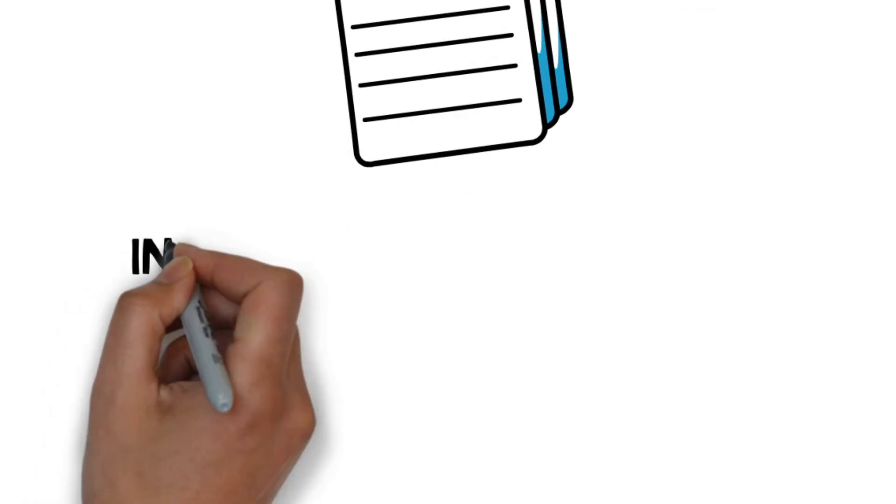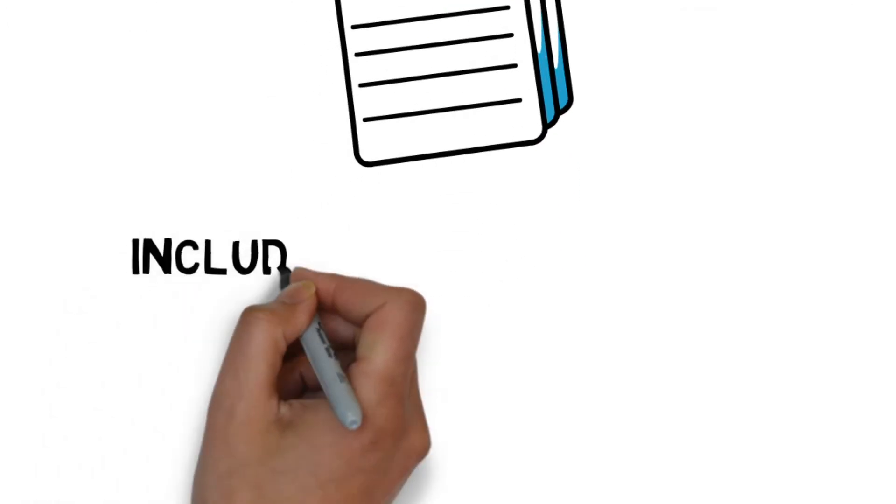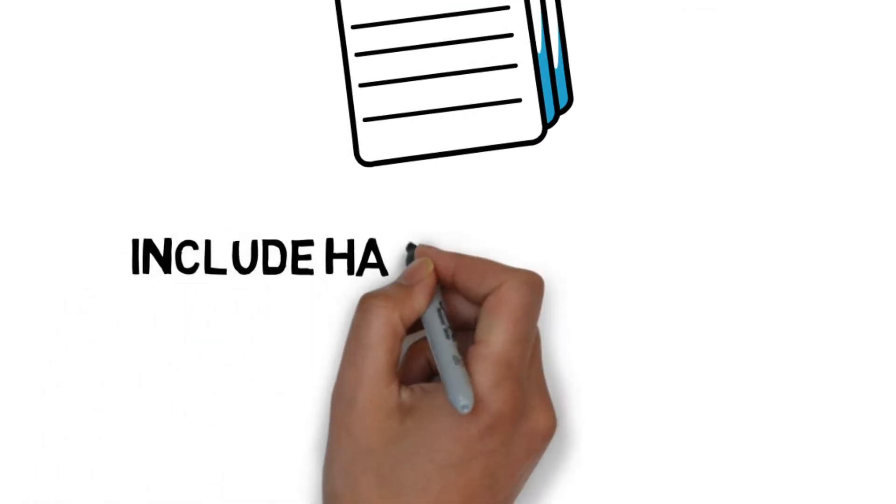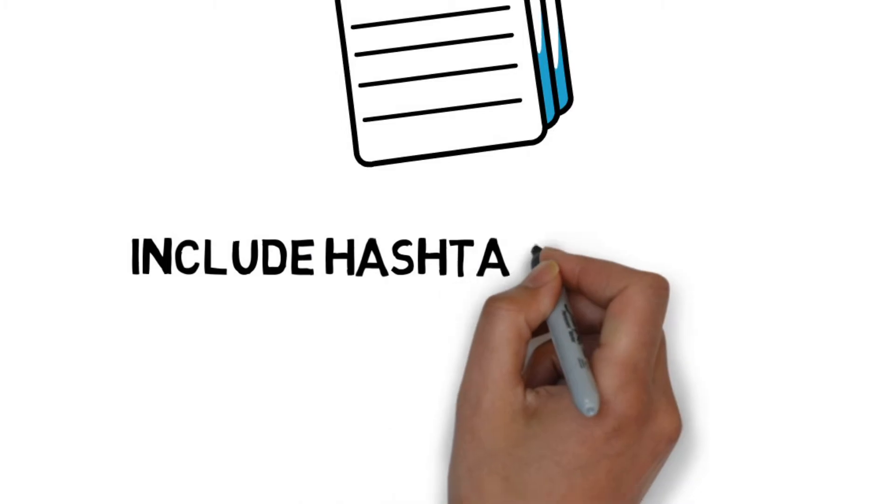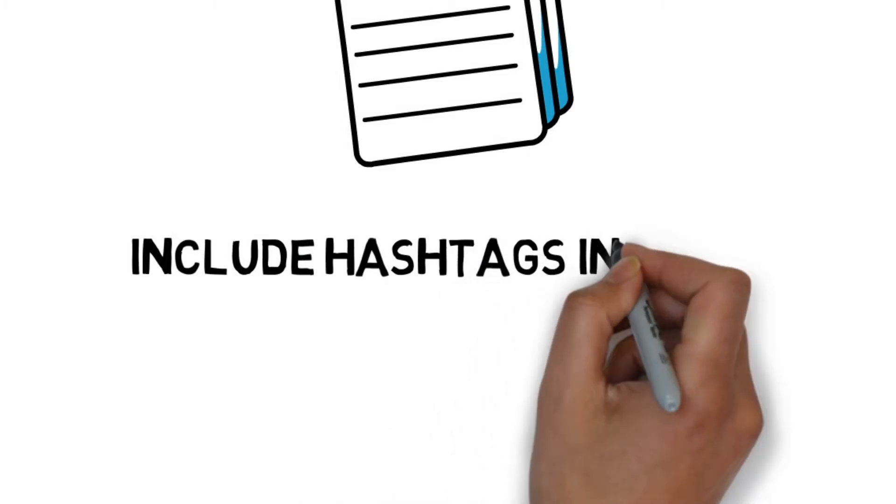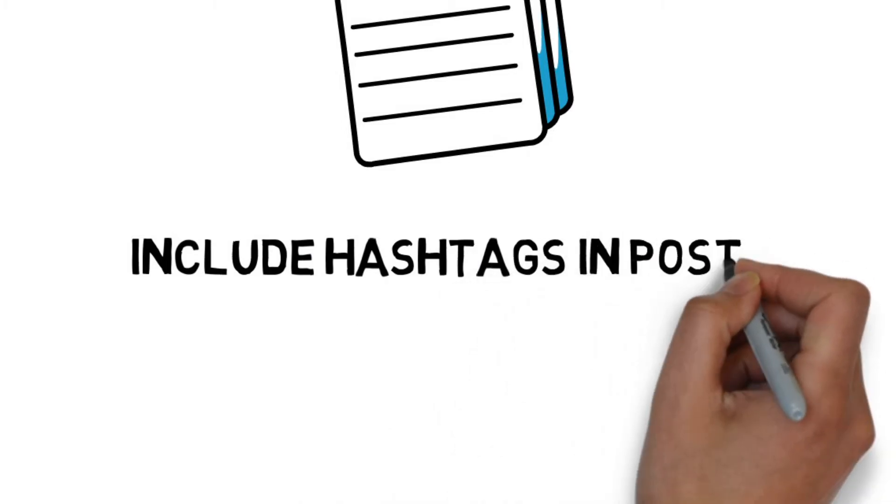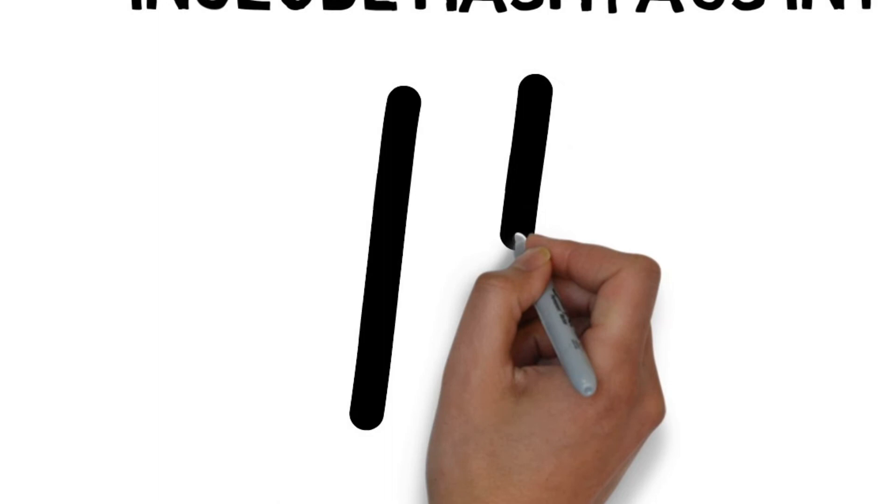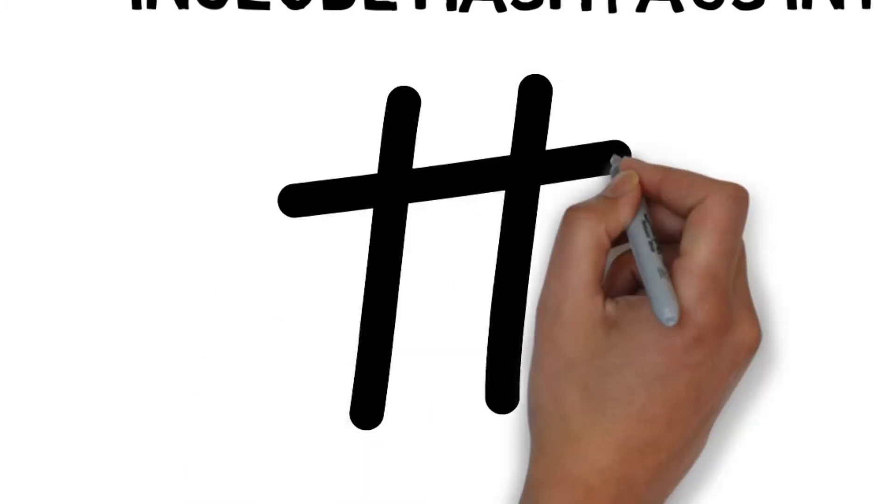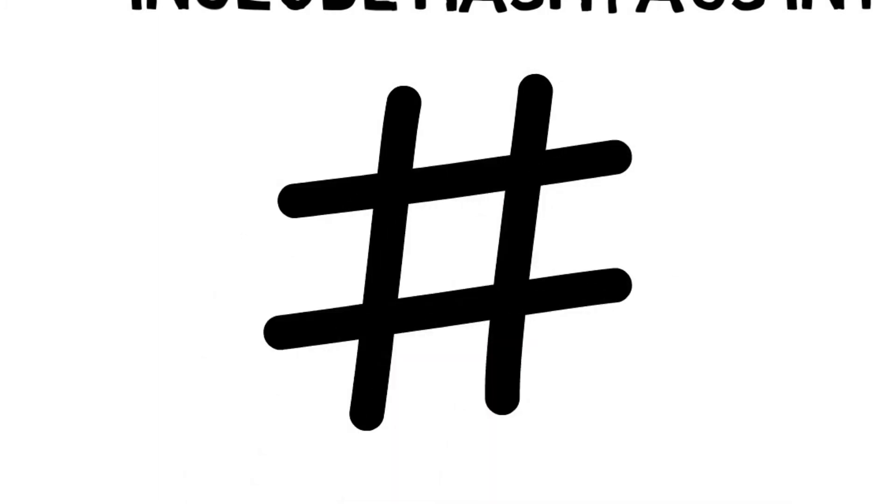Include hashtags in posts. Hashtags on LinkedIn work differently than they do on Facebook or Twitter. LinkedIn recently started encouraging users to join hashtag communities around core business and personal growth subjects.